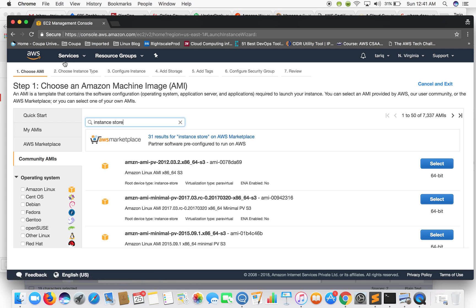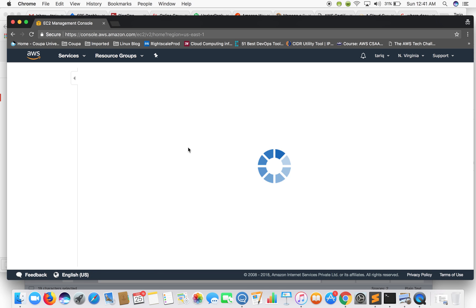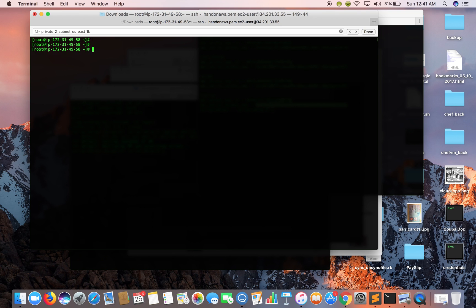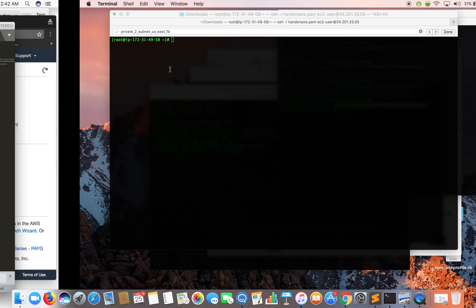Once your instance is up and running, you need to SSH into it to install some prerequisite tools that we'll be using to create an AMI. I have already SSH'd into my machine. I have created a list of commands that we'll be using to set up the prerequisites and to bundle a volume, upload it to S3, and then register an AMI.